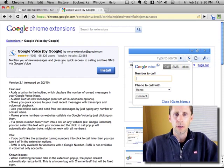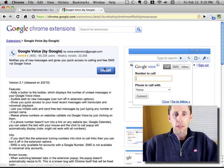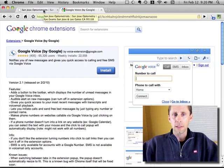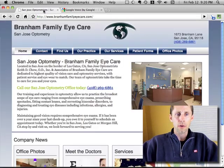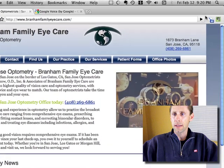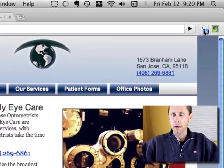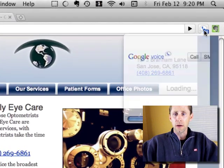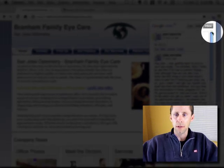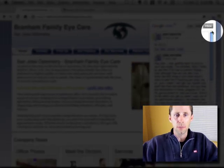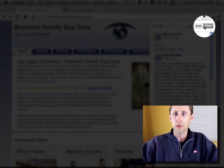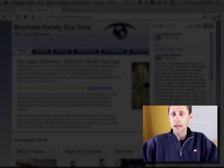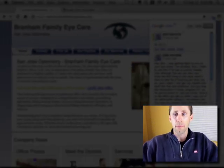You should definitely look into it if you don't have it. You can install this little plug-in, and what it does is now when I'm in Chrome, I've got this little icon up here. If I click on it, it gives me all my voicemails — it shows me everybody that called, gives me a transcript of the voicemail, and allows me to play it back.